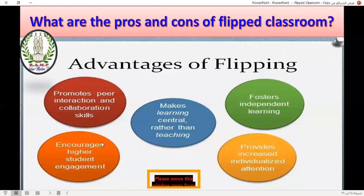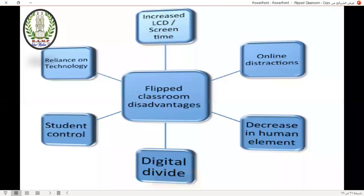There are only two minutes left. Thank you, Ms. Ahmak, you have done a very good job today. Thank you so much.